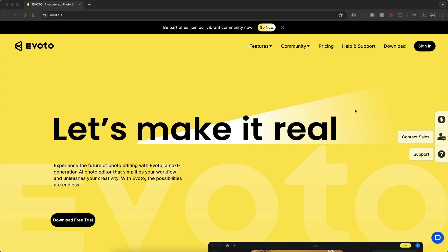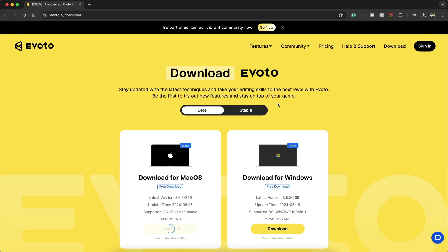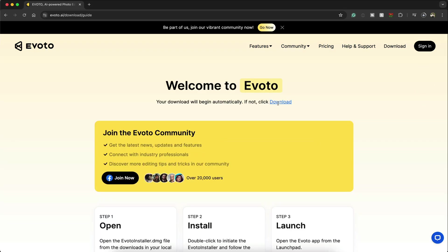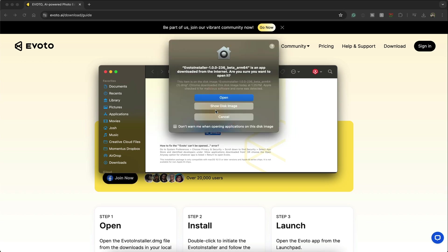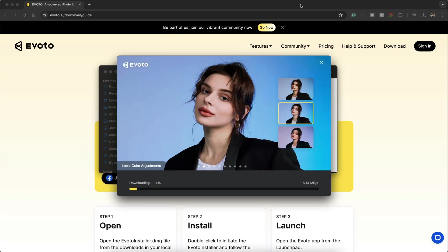Evoto can be downloaded for either Mac or Windows. Go to evoto.ai and click on the download button. Once the download file has been installed simply double click and let the installation do the rest.